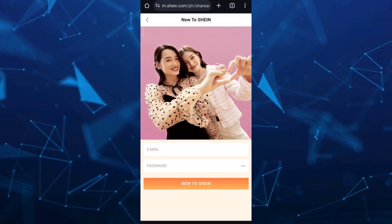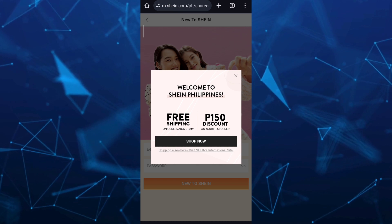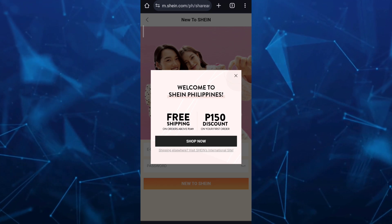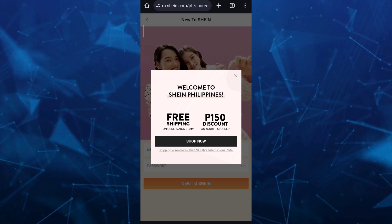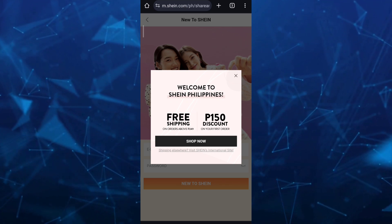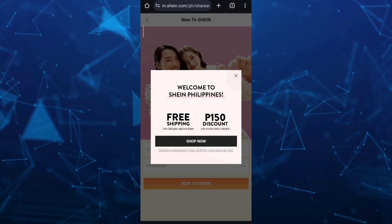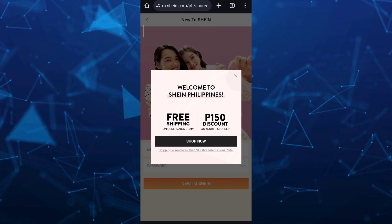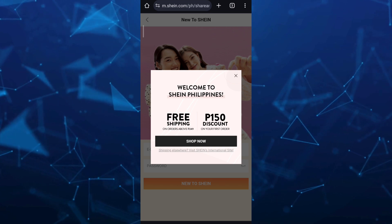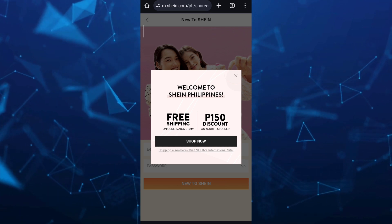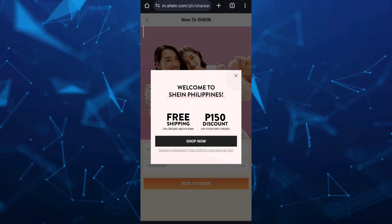So that's it — that's how you basically use the referral code on Shein. If you find this video helpful, please don't forget to like and subscribe to our channel and hit the notification bell to be notified of the next video.